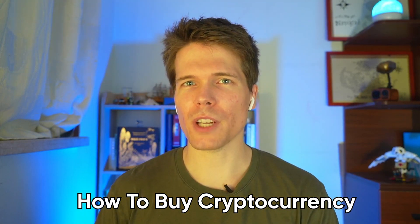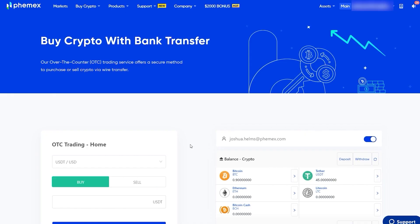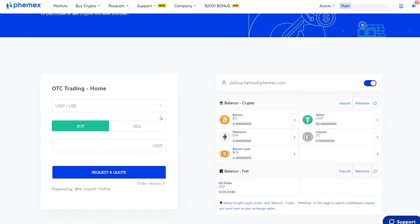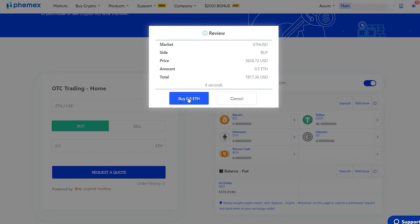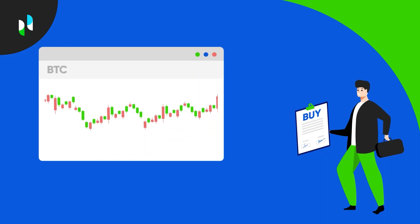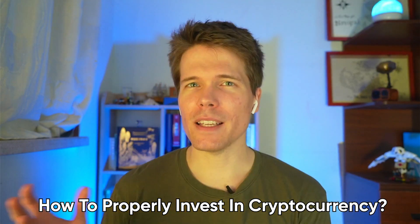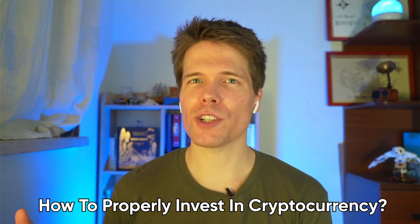Cryptocurrencies are most commonly bought and sold through crypto exchanges. Phemex, for example, is an efficient crypto trading and investment platform that allows users to buy, trade, and invest in hundreds of different cryptocurrencies. Phemex also acts as a secure wallet that traders can use to store many popular cryptos.